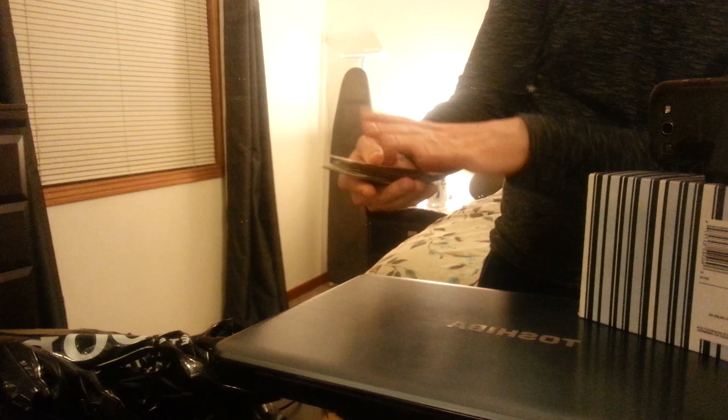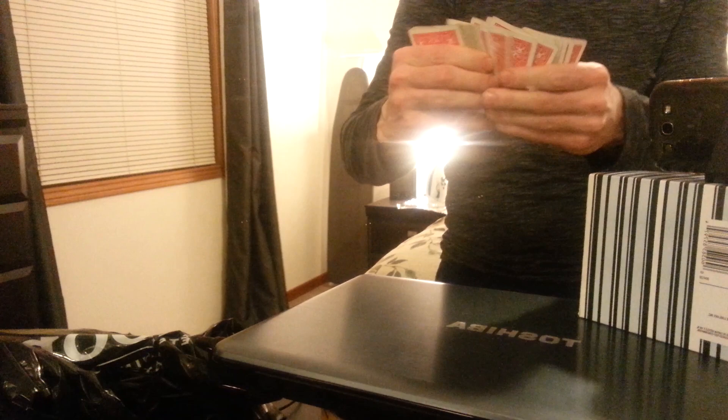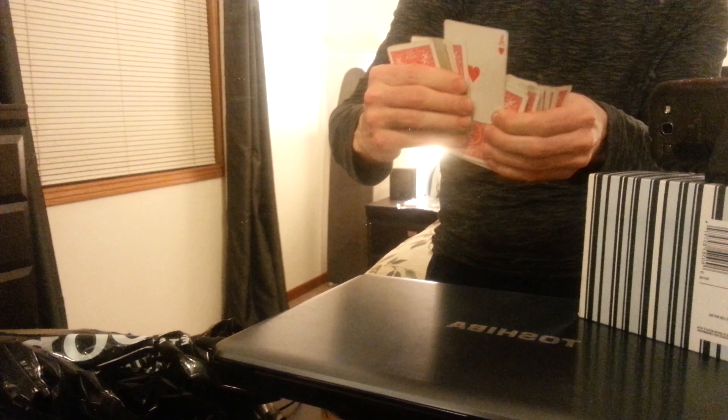Now it's just spread through like this. If you look in the mirror, you can see that there's one face up card, and it happens to be the Ace of Hearts.